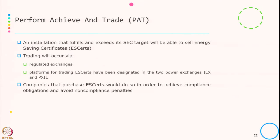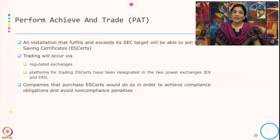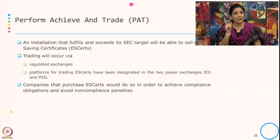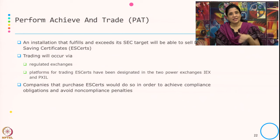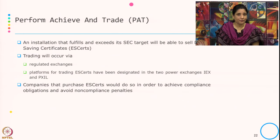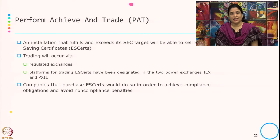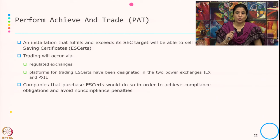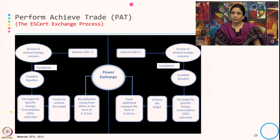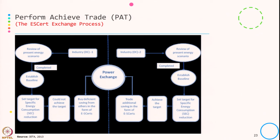An installation that fulfills and exceeds its SEC target will be able to sell energy saving certificates — known as ESCerts. If they are saving more than the target given, they can sell ESCerts, which is the name of the commodity in this trading scheme. Trading will occur on regulated exchanges; the designated platforms are the power exchanges IEX and PXIL. Companies that purchase ESCerts do so in order to achieve compliance and avoid non-compliance penalties.